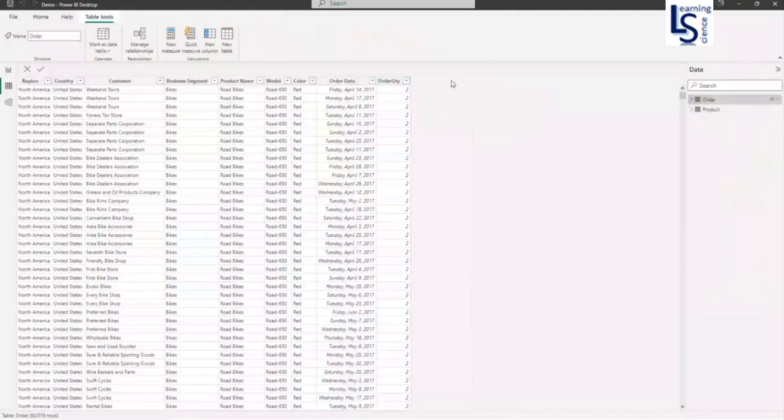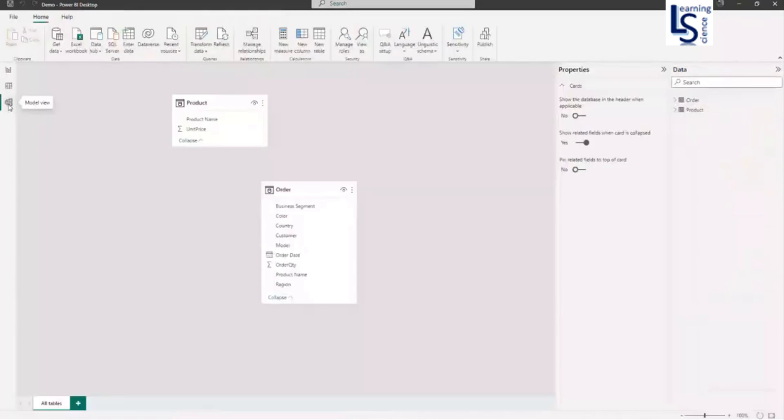So I want to bring unit price to calculate sales amount. Now let me go to the relationship tab. First thing I will do, I will make a relationship.